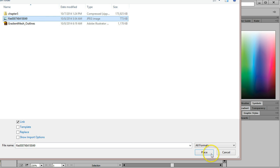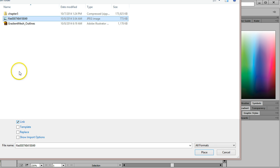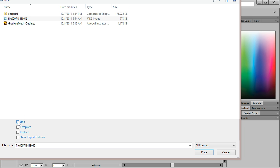This photograph came from a website called Morgue File. I'm going to double-check down here and uncheck the link box. This will actually embed the photograph in my Illustrator document. It's going to make the document a little bit bigger, but it will also keep the document and the photograph together so that if I move it to a different computer, I still have that photograph available.